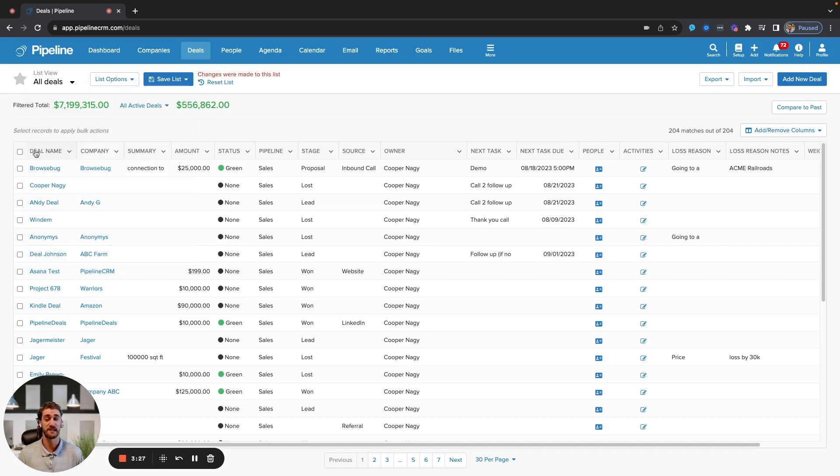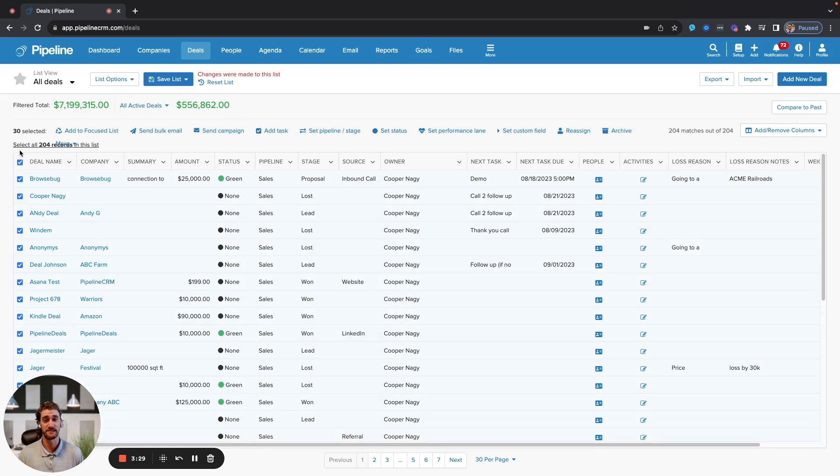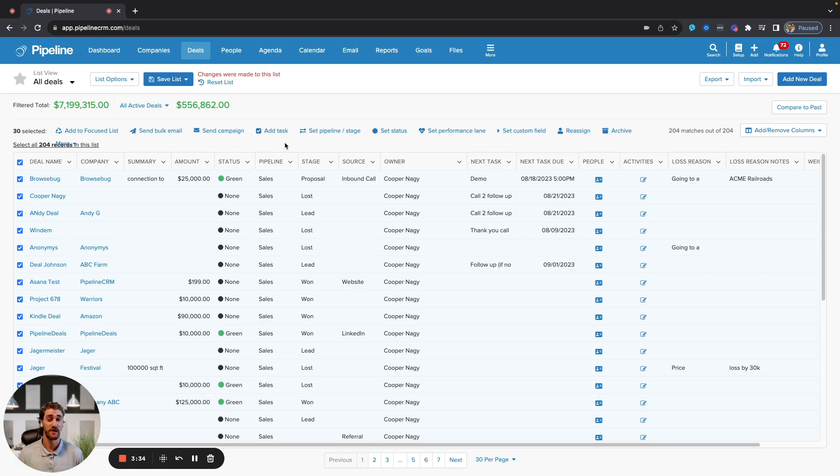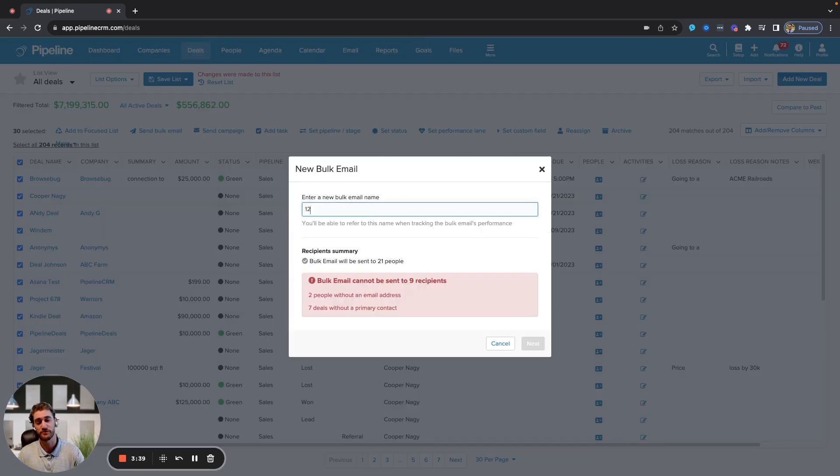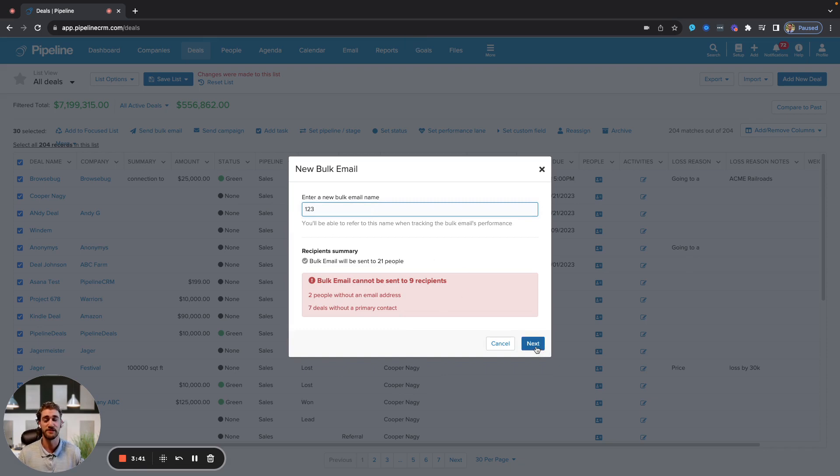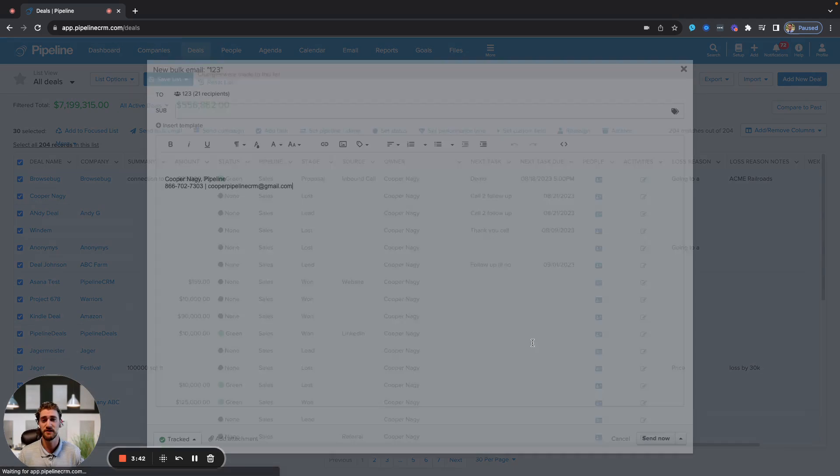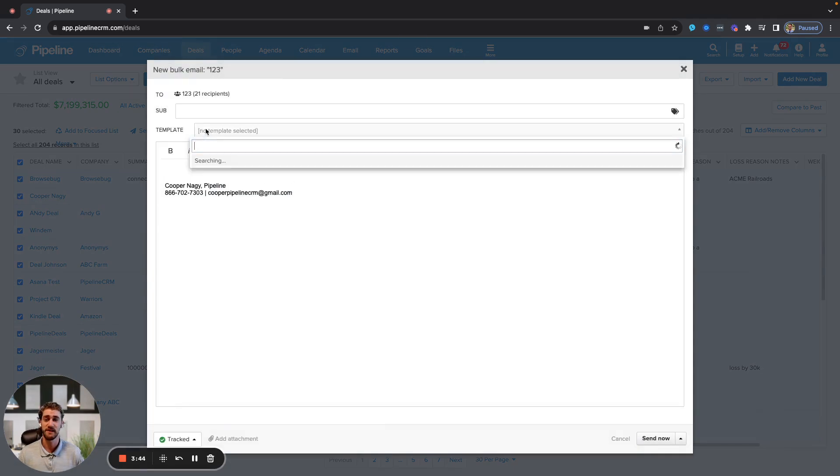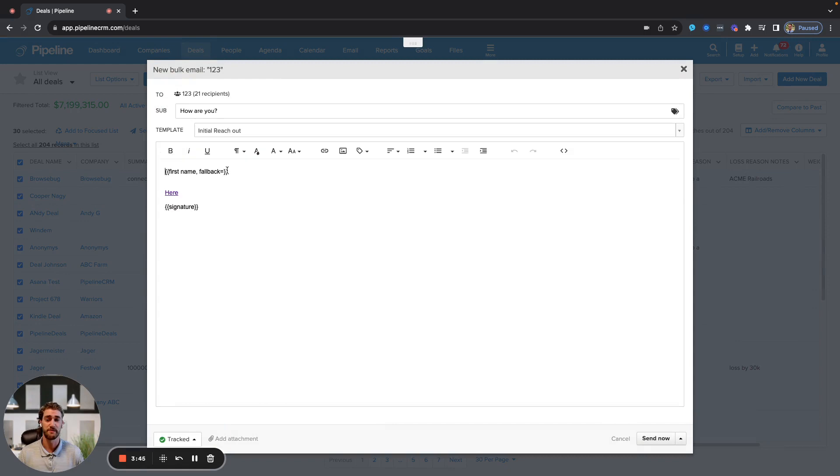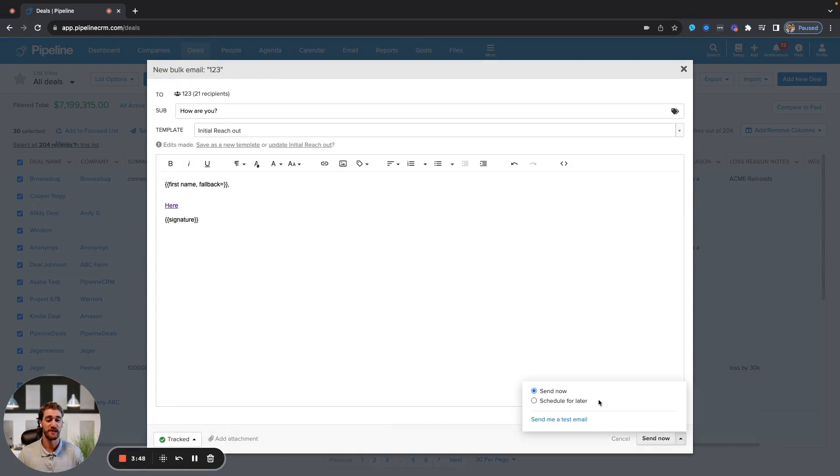If you select the upper left hand side of any list that you've created within the deal, people, or agenda tabs, you have the option to make a number of bulk edits. You can also send a bulk email, which is essentially a one-off email blast to all the recipients in that list. All you have to do is give it a title, and then you can either insert a template or type an email out by hand, send now, or schedule that for a later time.